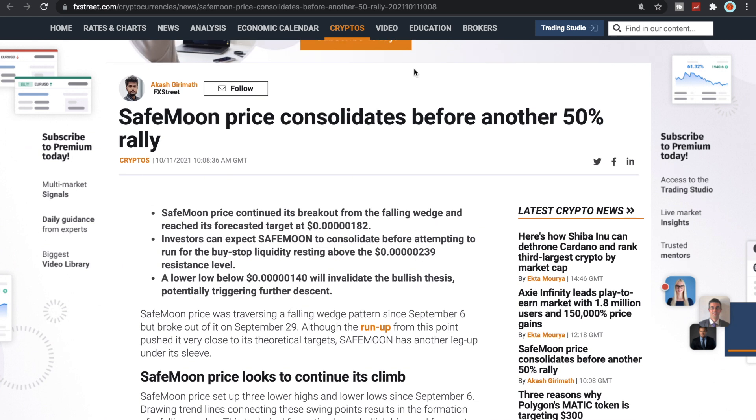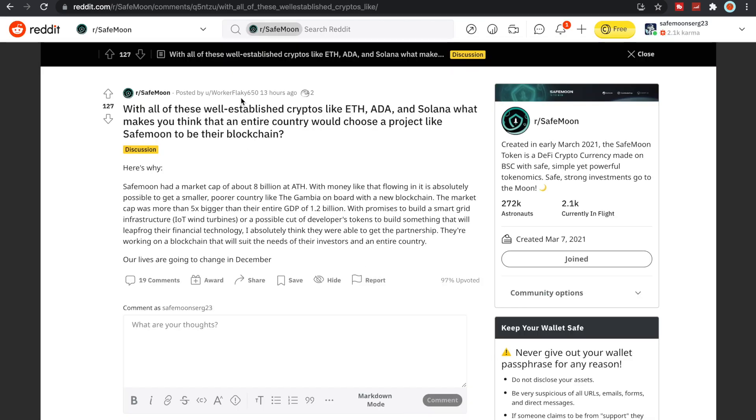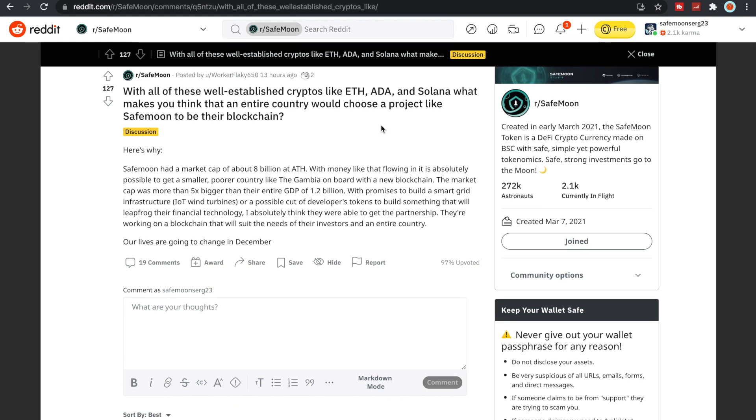One final thing I did want to show you guys is Worker Flaky 650 put this out. The title says: with all of these well-established cryptos like Ethereum, ADA and Solana, what makes you think that an entire country would choose a project like SafeMoon to be their blockchain? And that is absolutely correct. Here's why: SafeMoon had a market cap of about 8 billion at all-time high. With money like that flowing in, it's absolutely possible to get a smaller poorer country like the Gambia on board with a new blockchain.